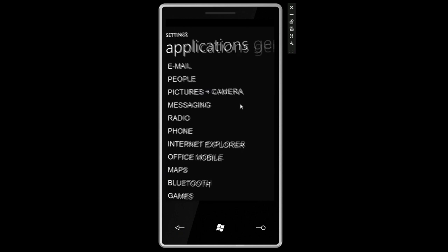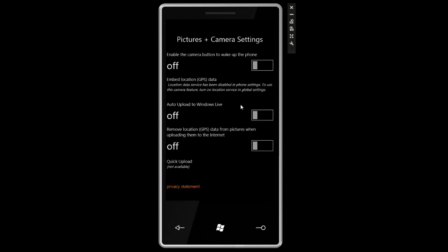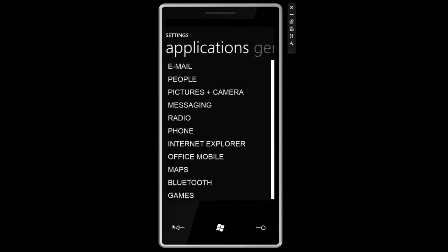And then we can go down the list. Pictures and camera, we can enable the camera button to wake up the phone which is handy. We have auto upload to Windows Live, a bunch of other settings. I'm sure a lot of this stuff is not finalized yet but it's cool to see where Microsoft is going.